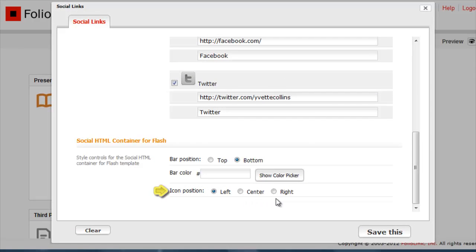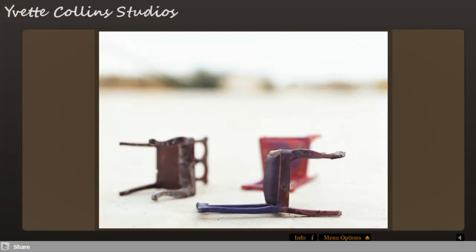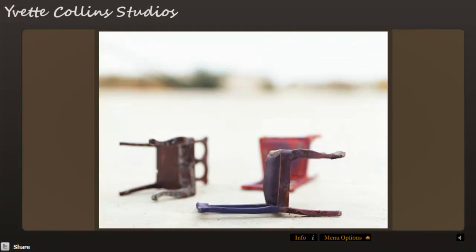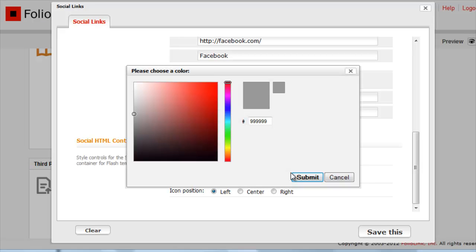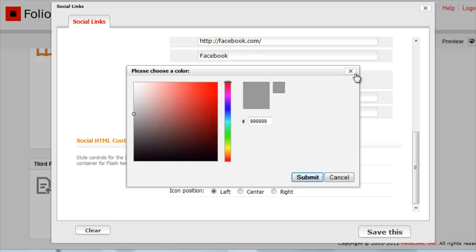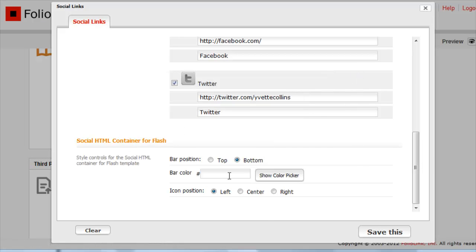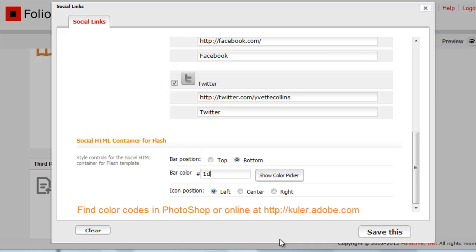You can also change the color of the container to match the background of your site. Use the Color Picker tool here, or type in a hexadecimal color code. You can find color codes in Photoshop or online at cooler.adobe.com.